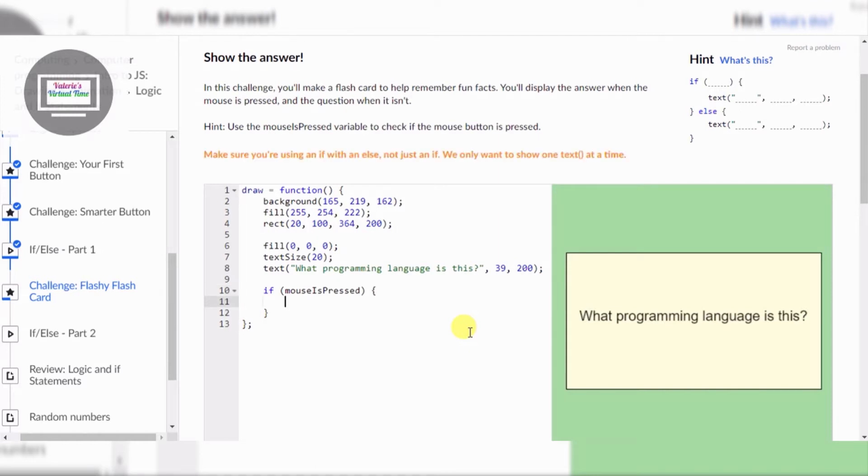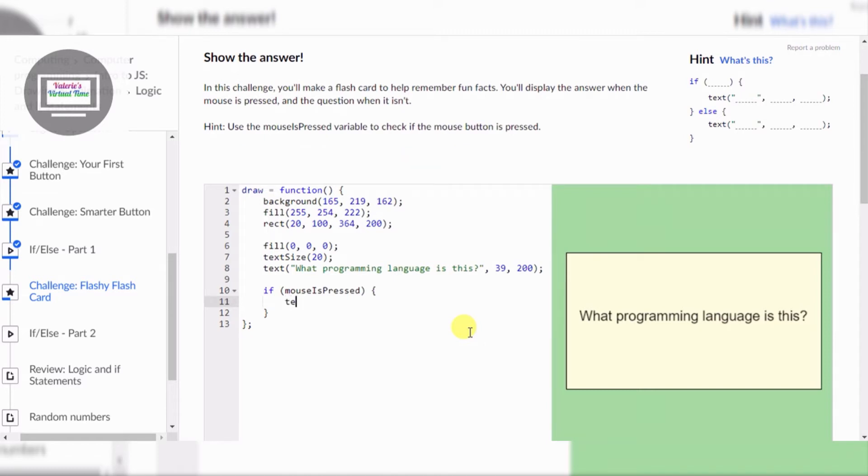Make sure you're using an if with an else, not just an if. Okay, don't ignore that thing! Ignore that thing, okay? I can fix it. I've just got to finish this.